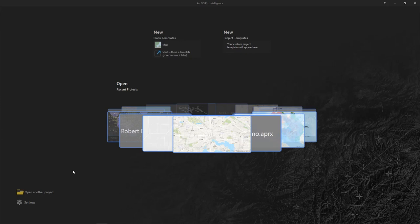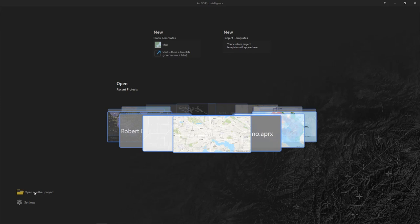In the next few minutes, you'll become familiar with the main components of the ProIntel interface. When you launch ProIntel, this is your start page. If this is your first time launching ProIntel, you can get started by browsing to an existing project in the lower left, or by choosing a new template in the upper left.